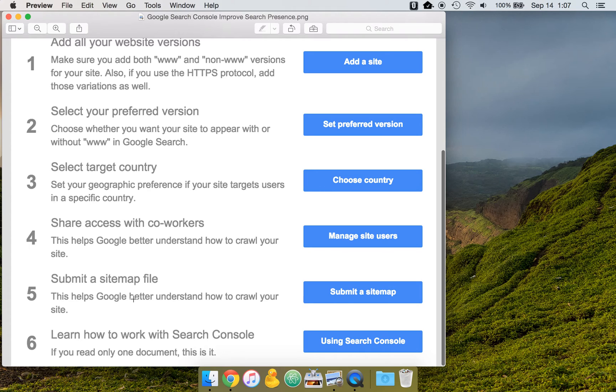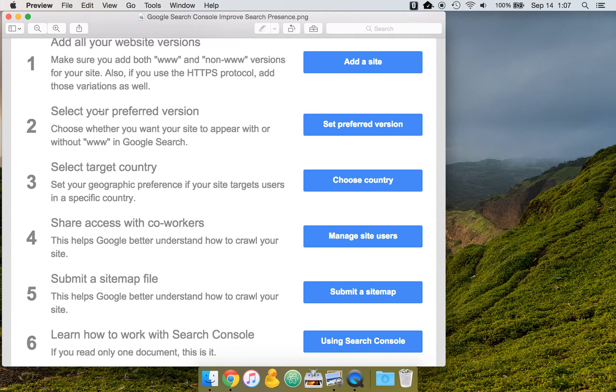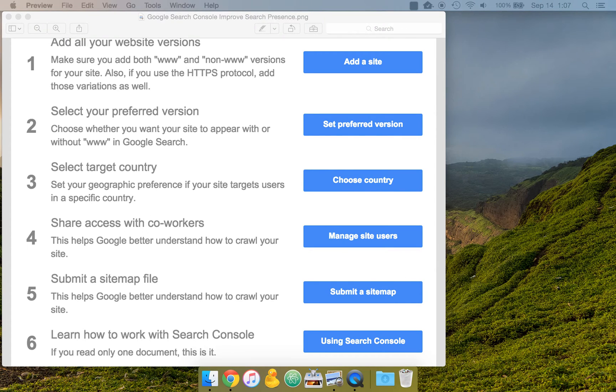Step five is submitting a sitemap file, helping Google understand how to crawl your site. It basically gives a file that shows where your site's content is.